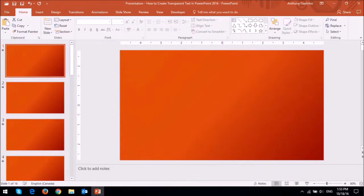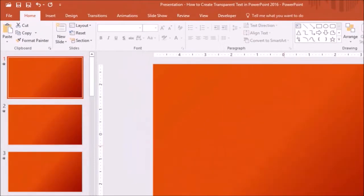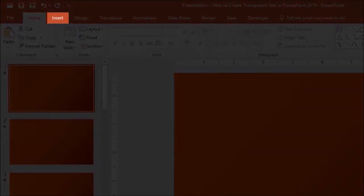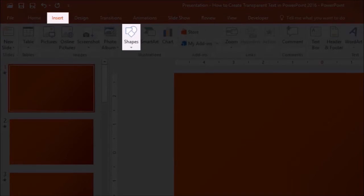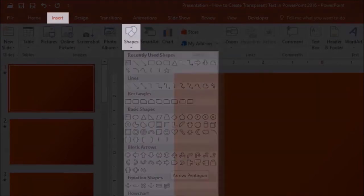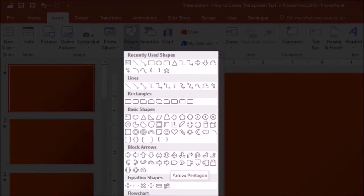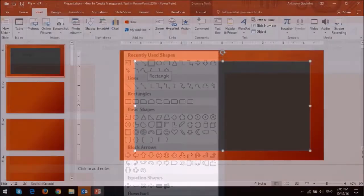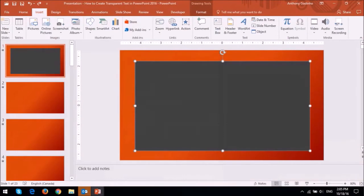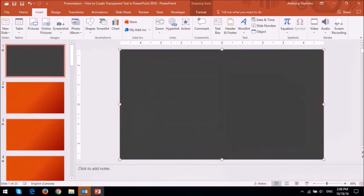So to make a text slide transparency, let's start off with a blank slide. Then I'll go to the Insert tab and choose a shape. I'll select a rectangle and I'll place it on the canvas. Let me just full screen it.